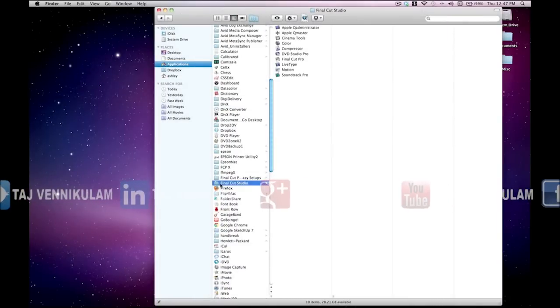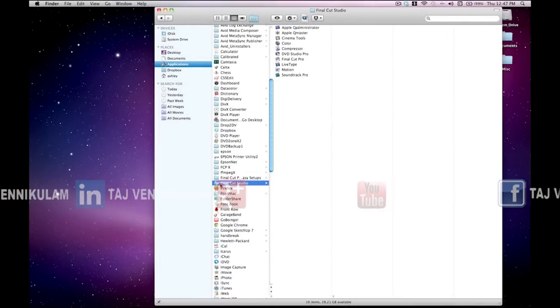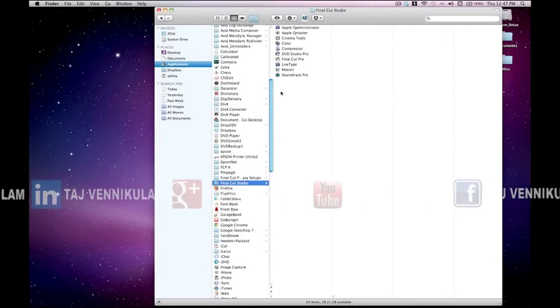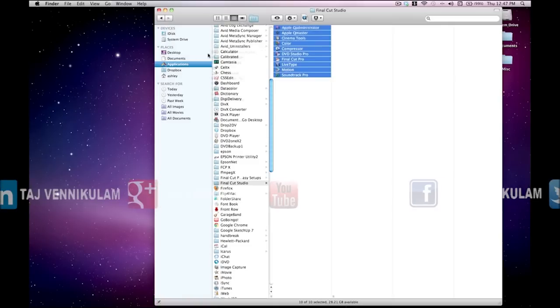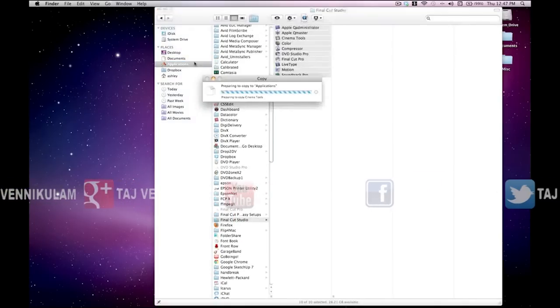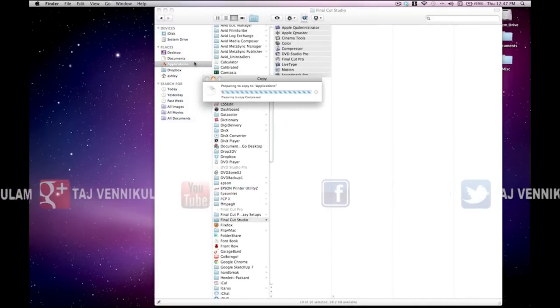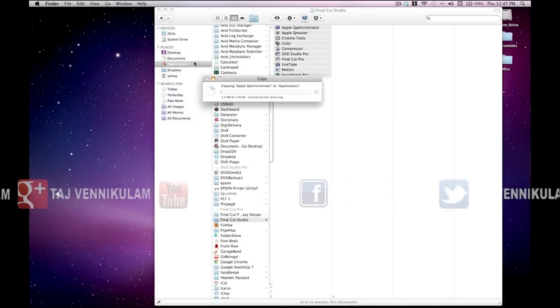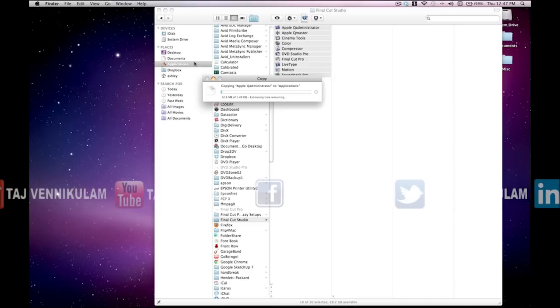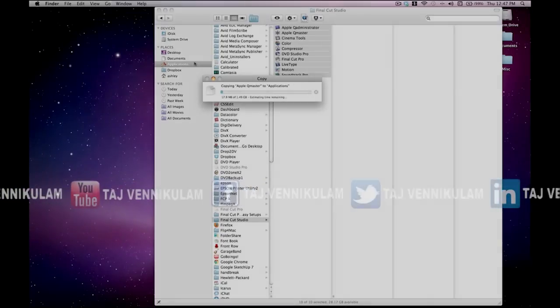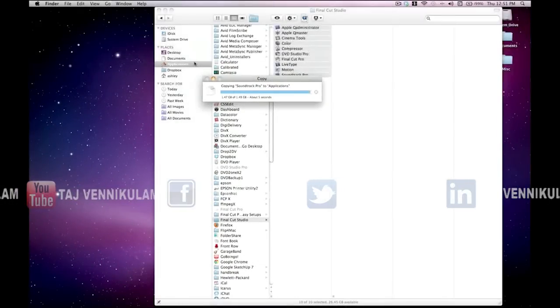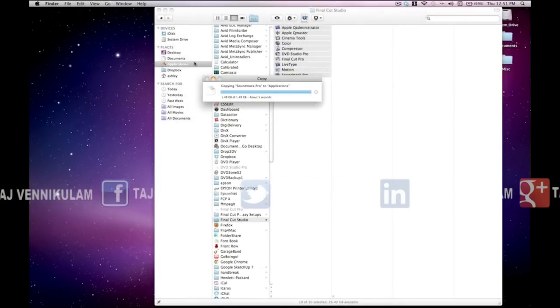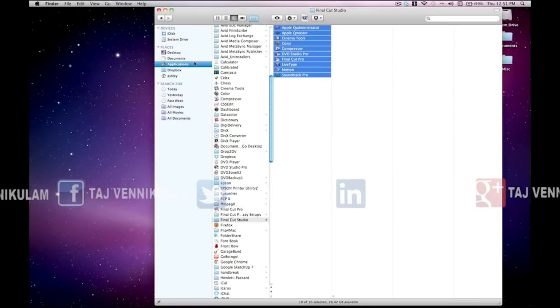Now we've got all of them in this folder, and the next thing we have to do is actually move the applications from this Final Cut Studio folder to the root directory. Just drag them and bring them to the root directory of the applications folder. As you see here, it's copying them, so it'll take just a little bit of time.